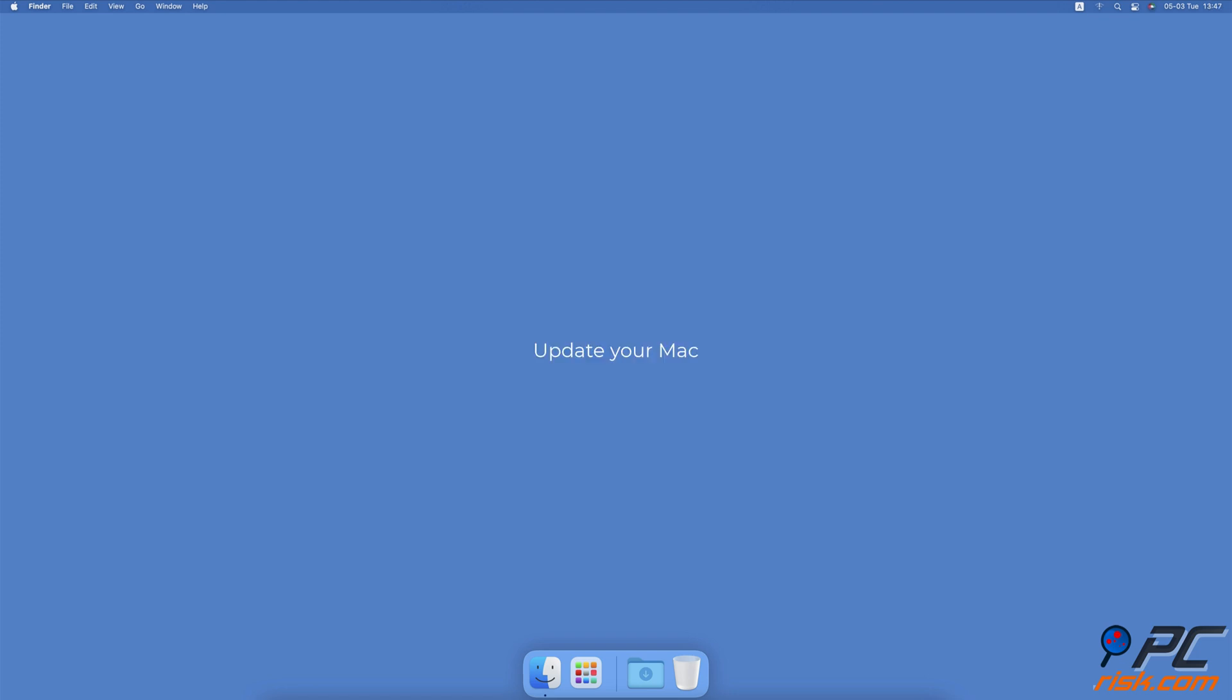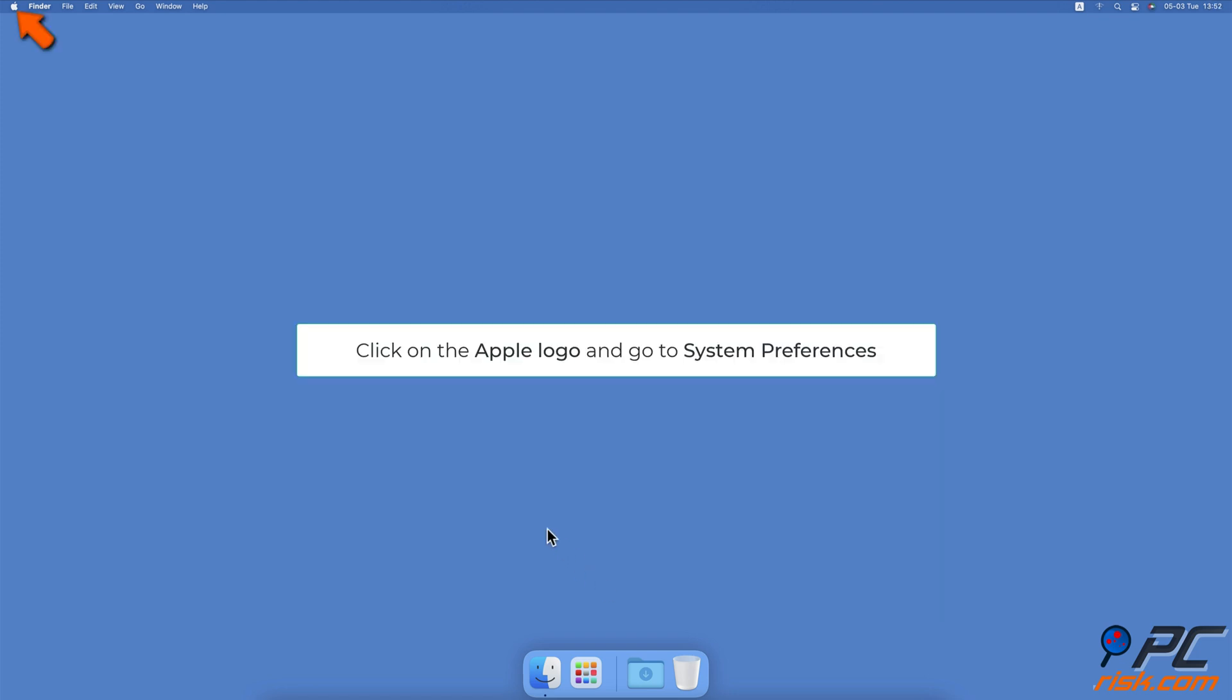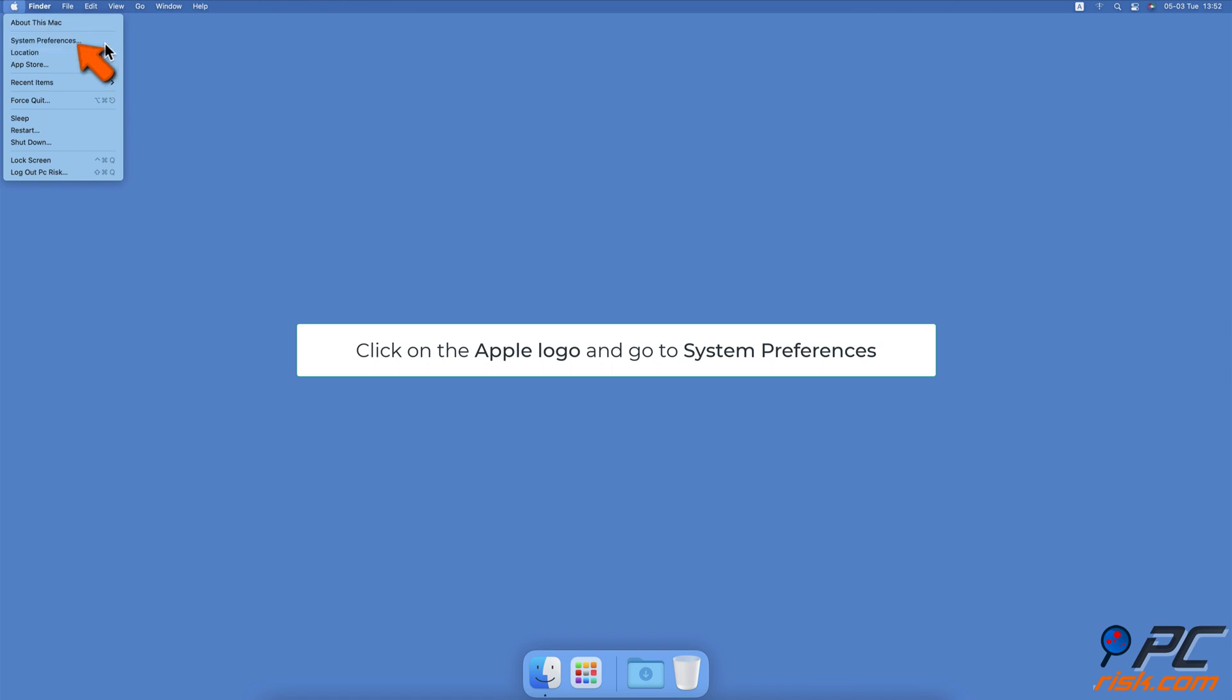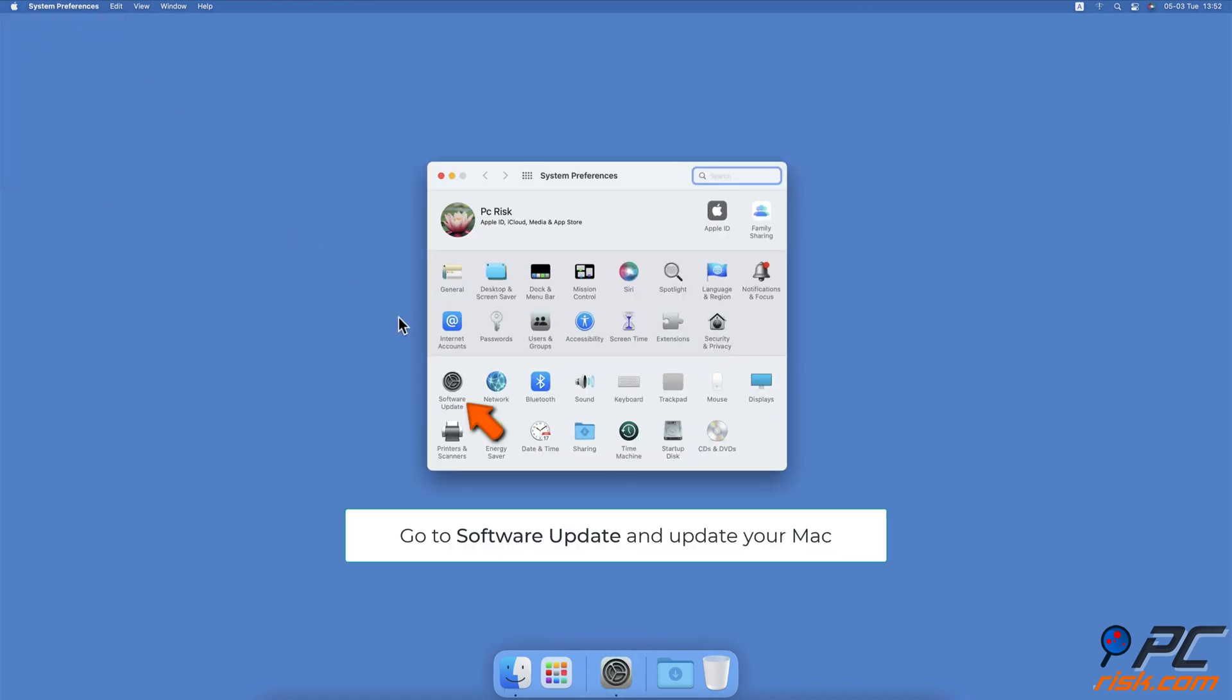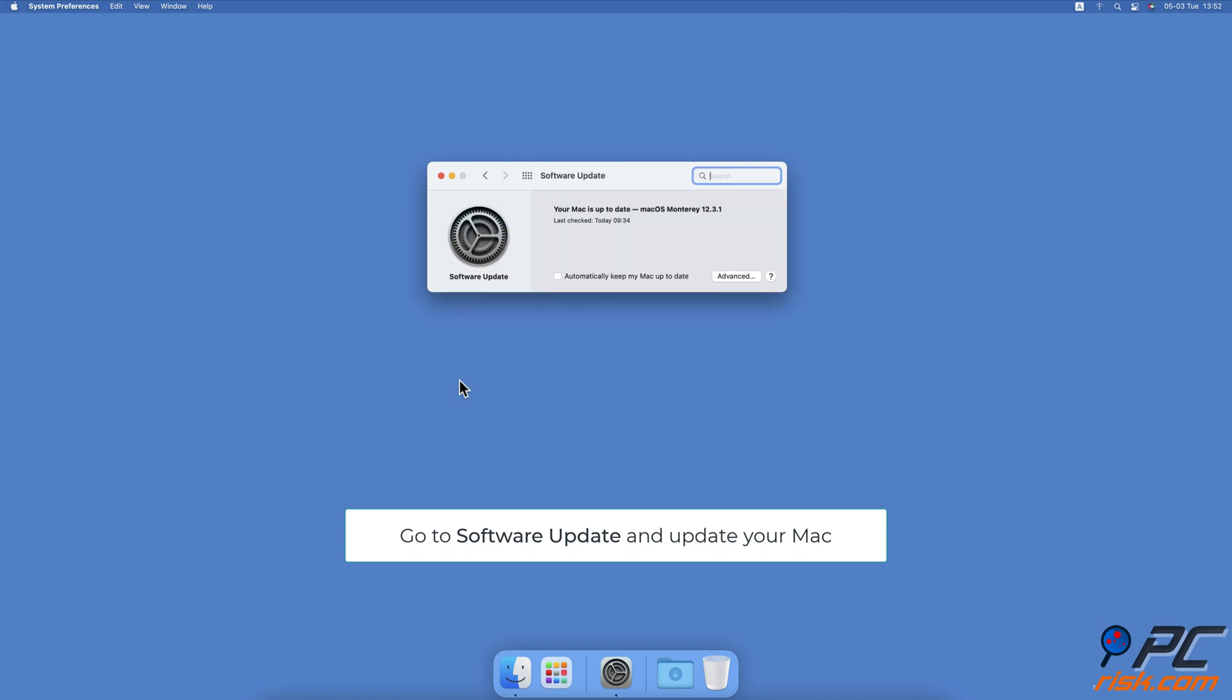Update your Mac. Click on the Apple logo and select system preferences. Then, go to software update and wait while your Mac searches for updates. If any are found, click on update now.